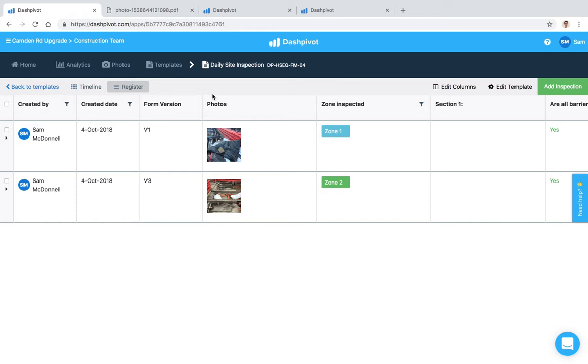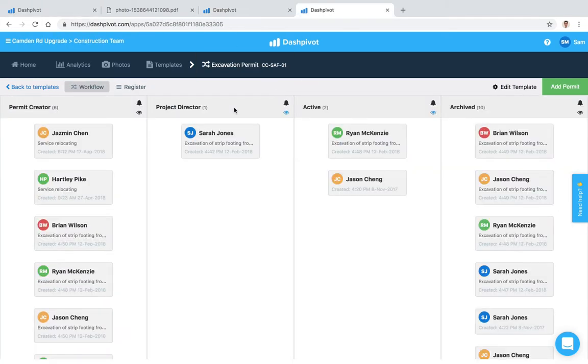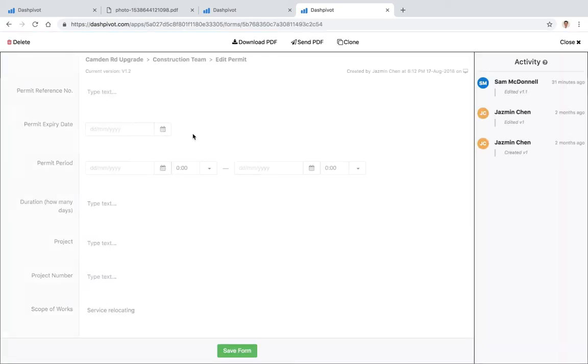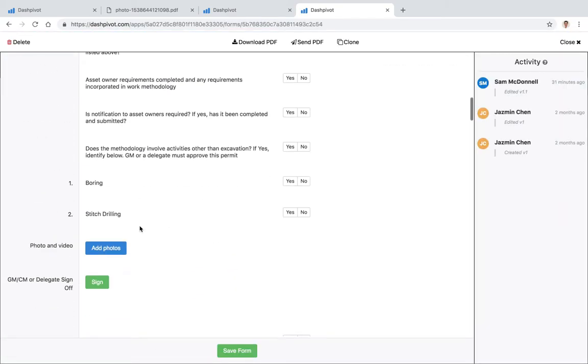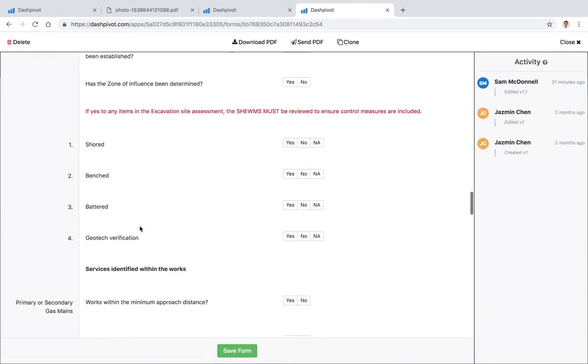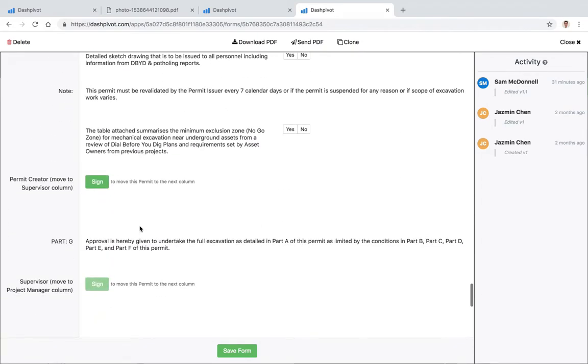The only other thing that I wanted to touch on in this video was workflow notifications. So if you have a template set up as a workflow, being one where the forms which get created move from column to column based on a signature field, so if I scroll down here we should have a signature field, yeah.